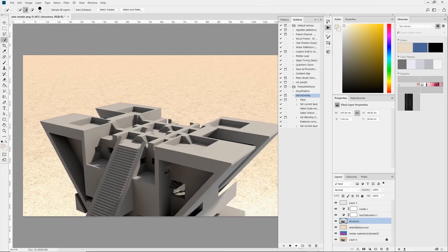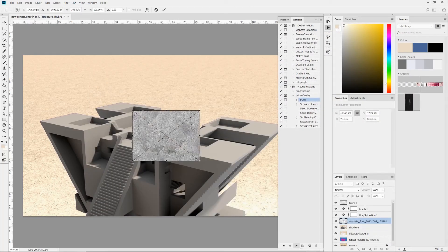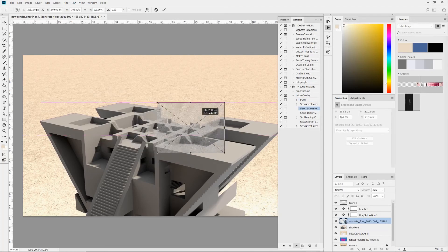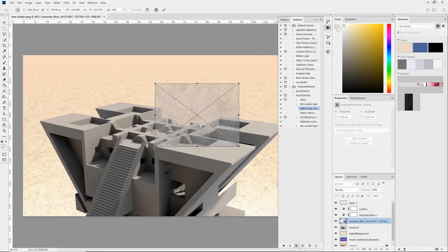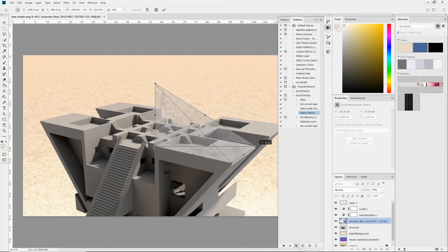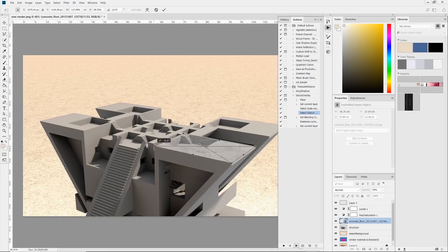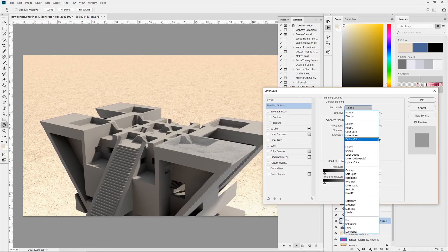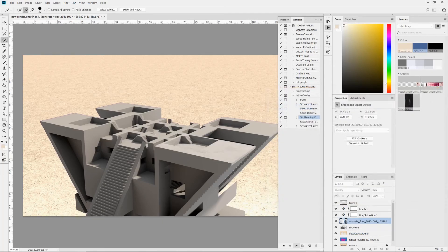So now the action is built, let's test it out. So we just choose the layer we wish to apply the texture over, and click on the action we have just built. So as expected, the program asks us for the image to place, and then it asks us to scale it, distort it, and finally, we are greeted with this dialog to select the layer blending option.